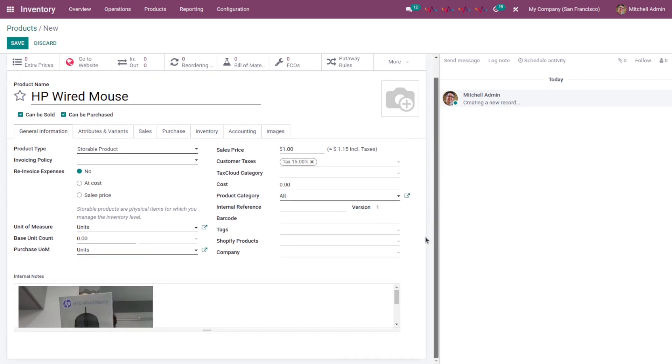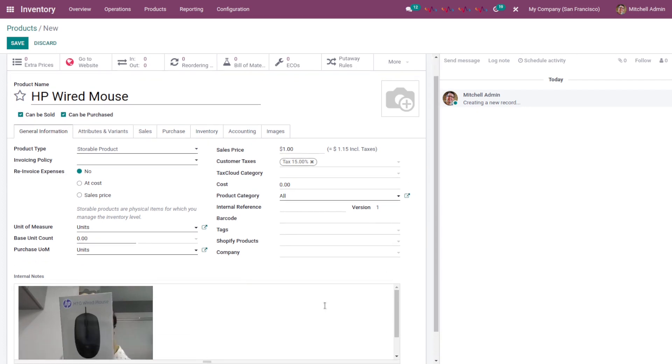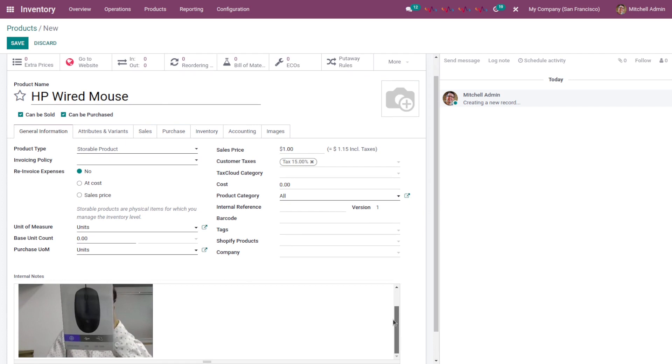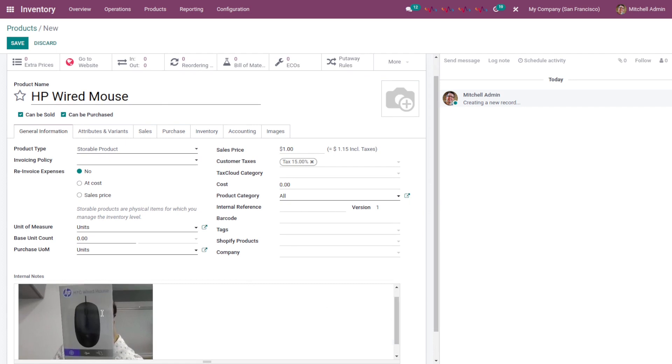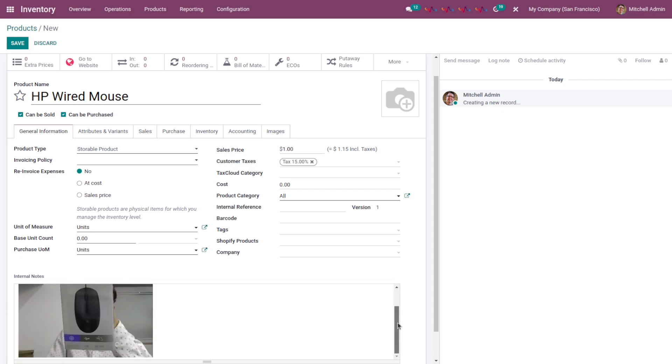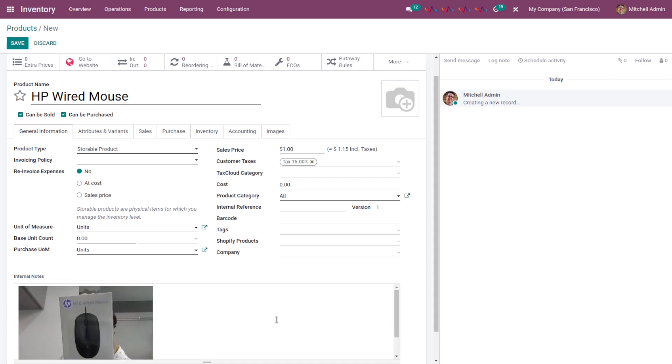And here you can see our live image is captured in the description section. Alright, so I hope you understand how this module works. And that's all about this module. Thank you for watching this video.